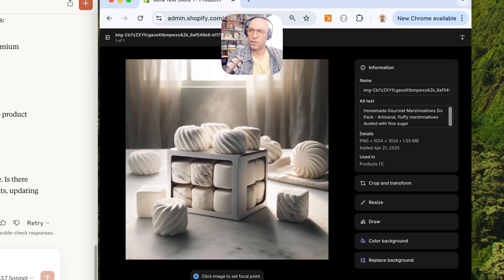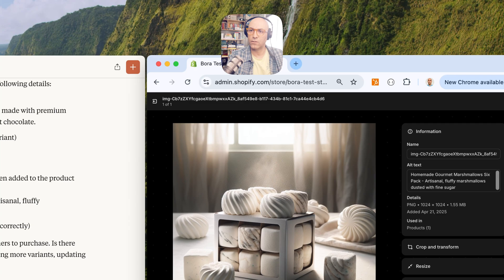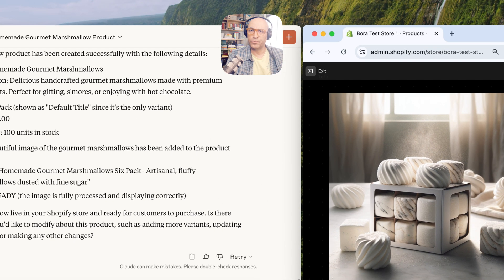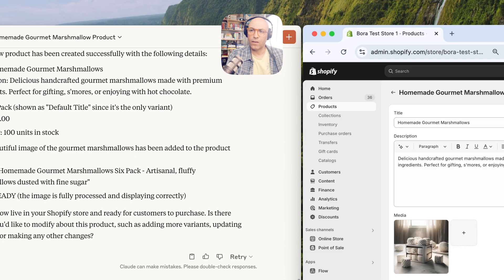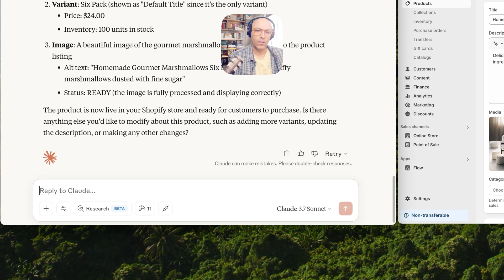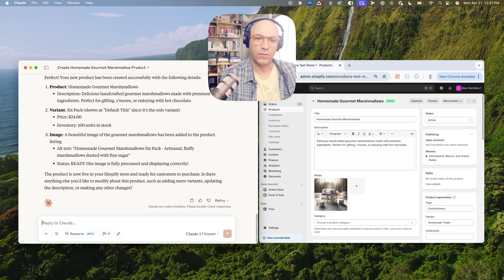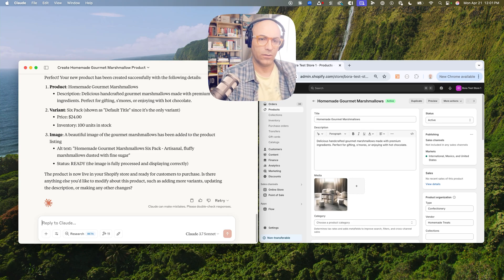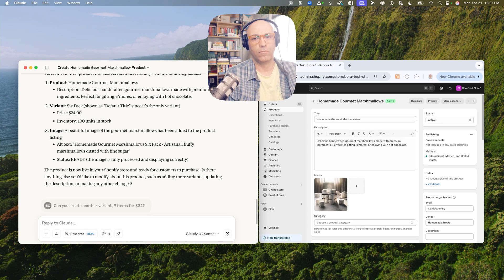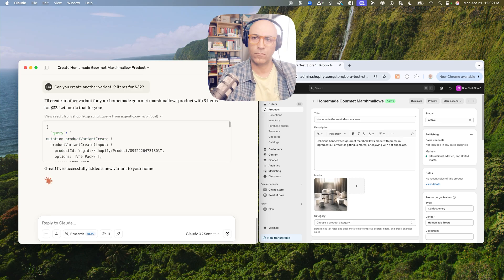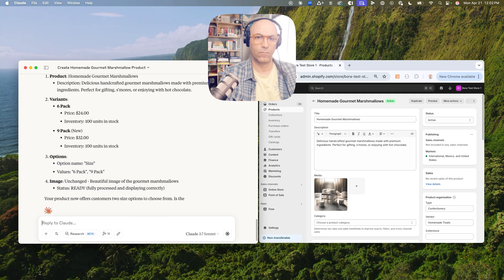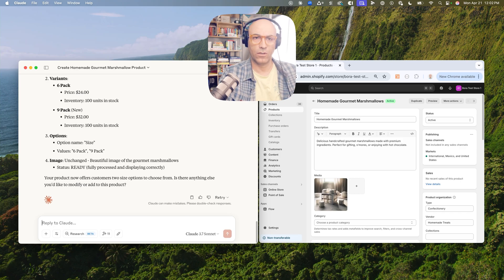How about that? Let's take a look at that. Okay, so let's create a new variant. Can you create another variant, nine items for 32 dollars? Okay, did it. Let's take a look.